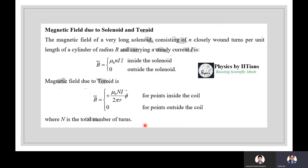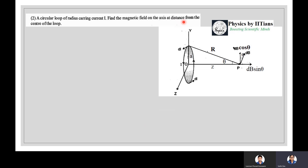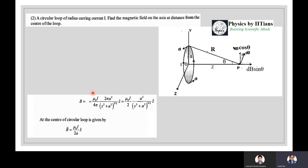From the Biot-Savart law, for a circular loop of radius a carrying current I, the magnetic field on the axis at distance z from the center is B = (μ₀I/2) a²/(z² + a²)^(3/2) ẑ. At the center of the loop (z = 0), B = μ₀I/(2a) ẑ.